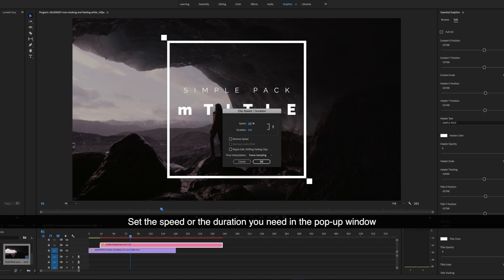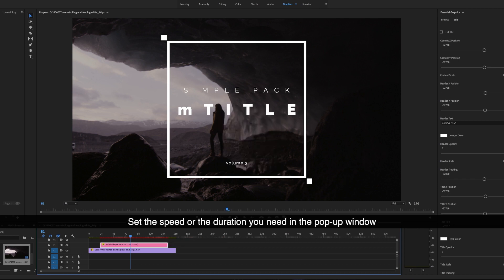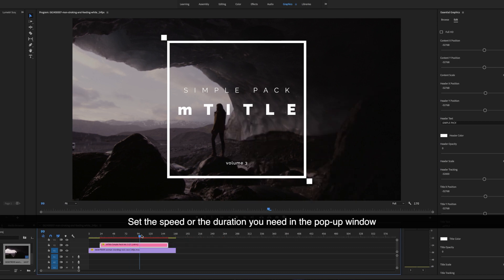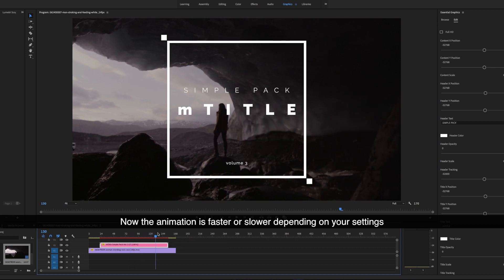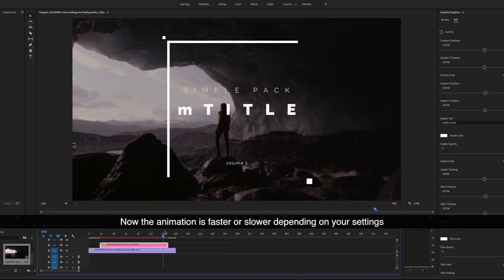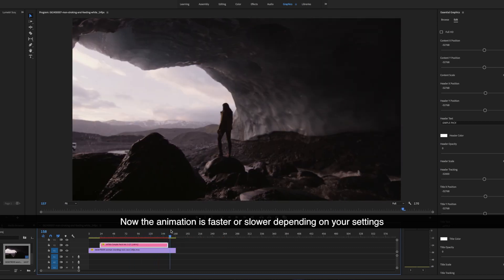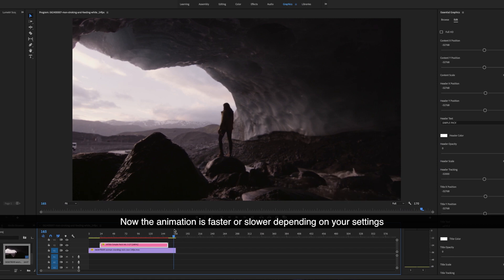Set the speed or the duration you need in the pop-up window. Now the animation is faster or slower depending on your settings.